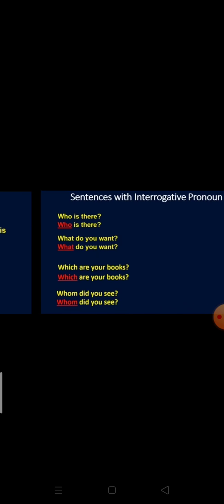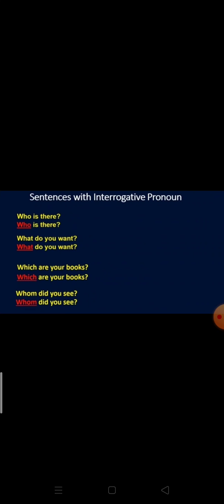Coming to the next one: interrogative pronoun. From the word interrogative itself it is clear — the pronouns that are used for asking questions are known as interrogative pronouns, or we can say question-asking pronouns are called interrogative pronouns. The following words come under the category of interrogative pronouns: what, who, which, whose, whom, etc. Examples: 'Who is there?' 'What do you want?' 'Which are your books?' and 'Whom did you see?'